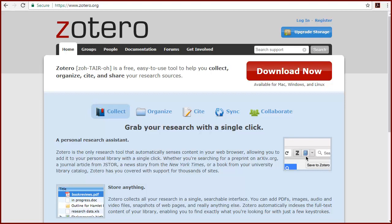To get started, go to the Zotero website, zotero.org, using your preferred browser, and click on the Download Now button.